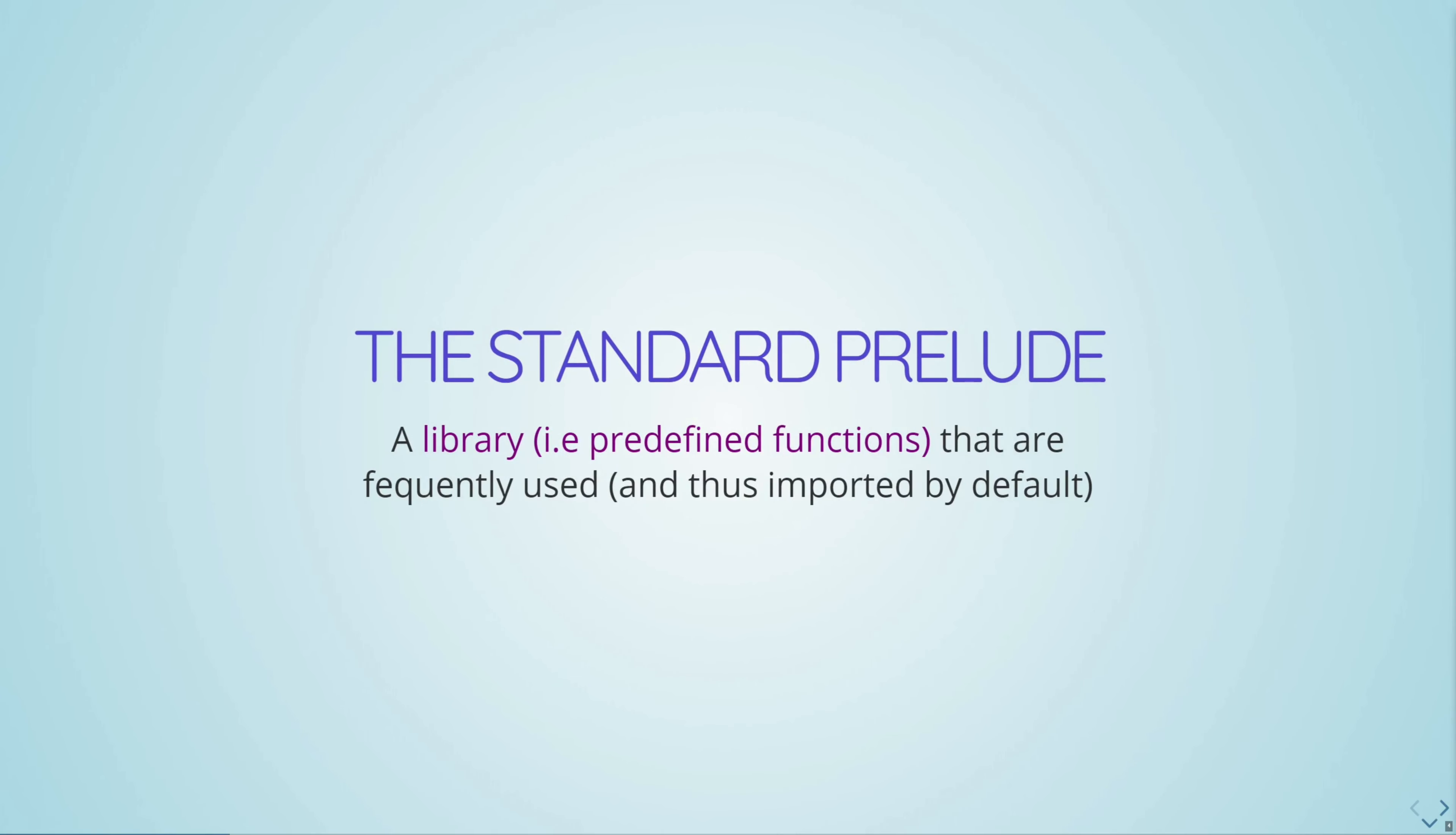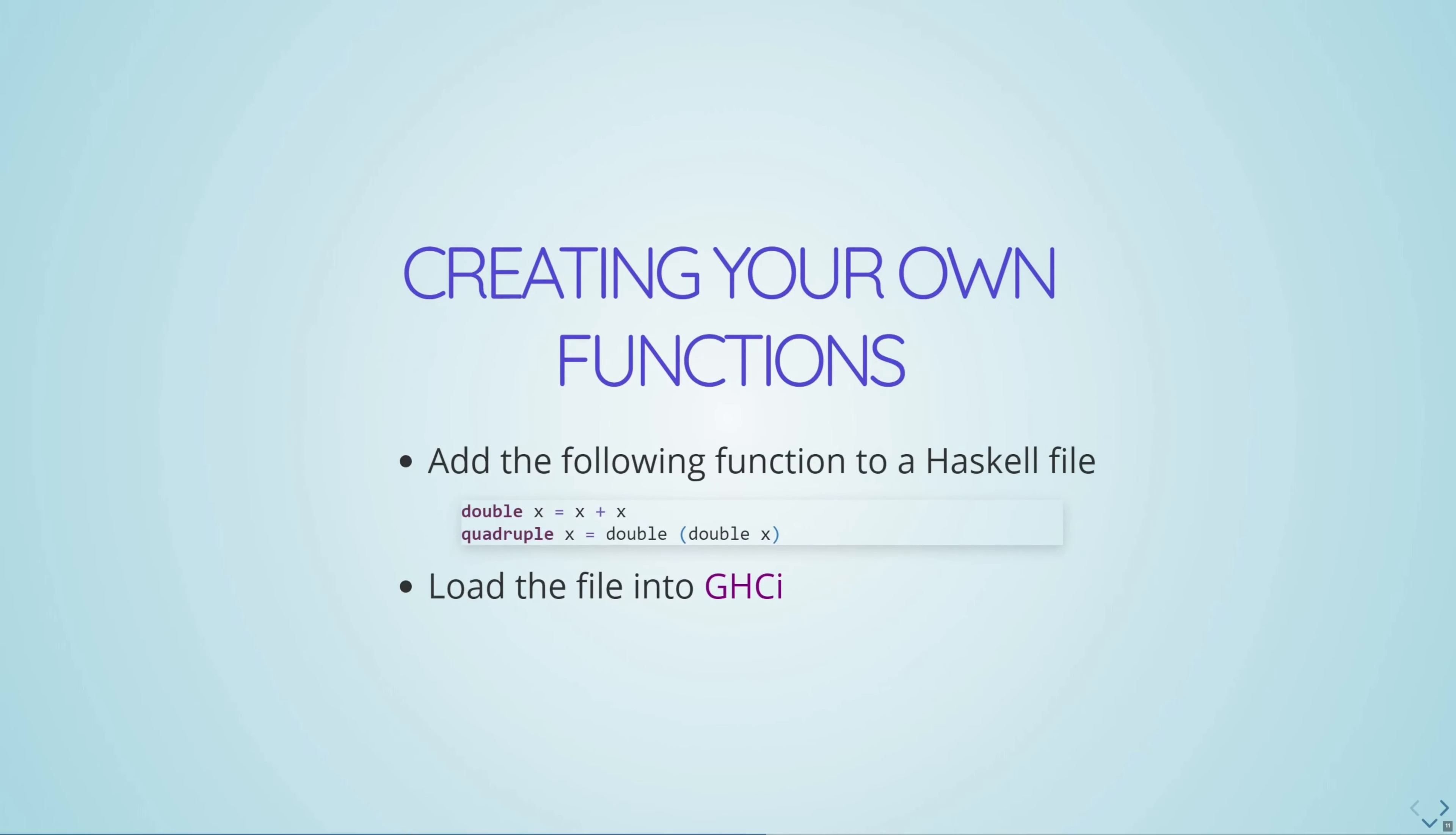So we're also not going to get very far without making use of the standard prelude. The prelude is a library. A library is basically just a set of predefined functions. So somebody already wrote some code for you, and those functions are just kind of there for you to use if you import them. And the prelude is such a special library that you actually don't even need to import it. All the functions in the prelude are just always there for you to use whenever you're writing Haskell code.